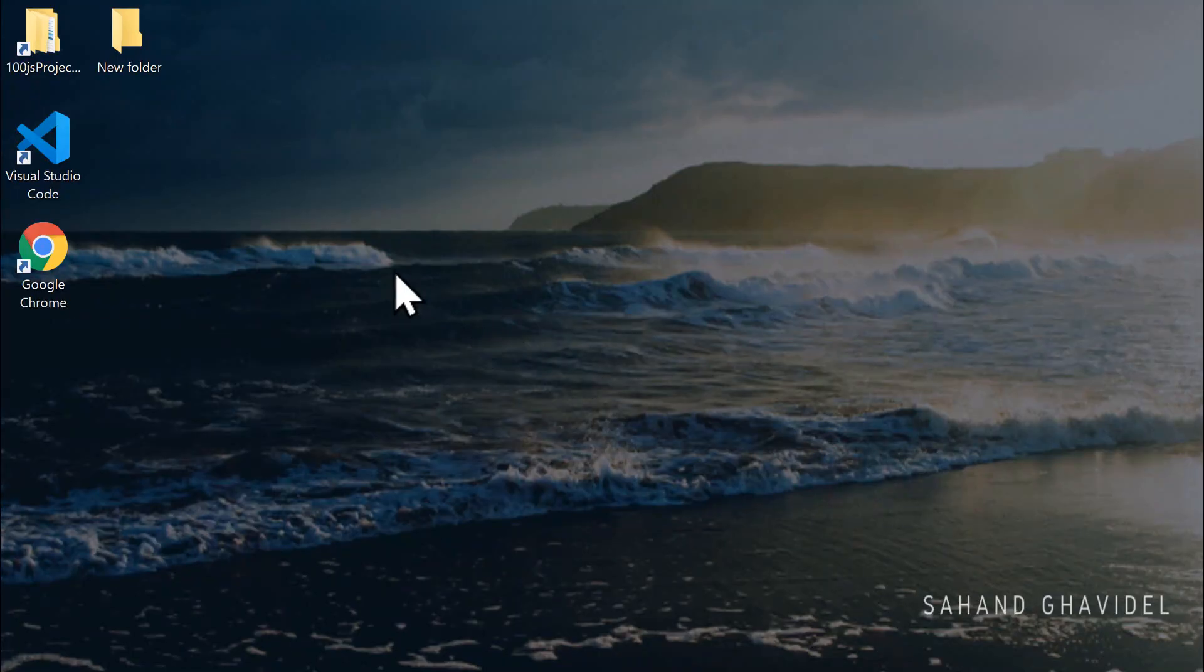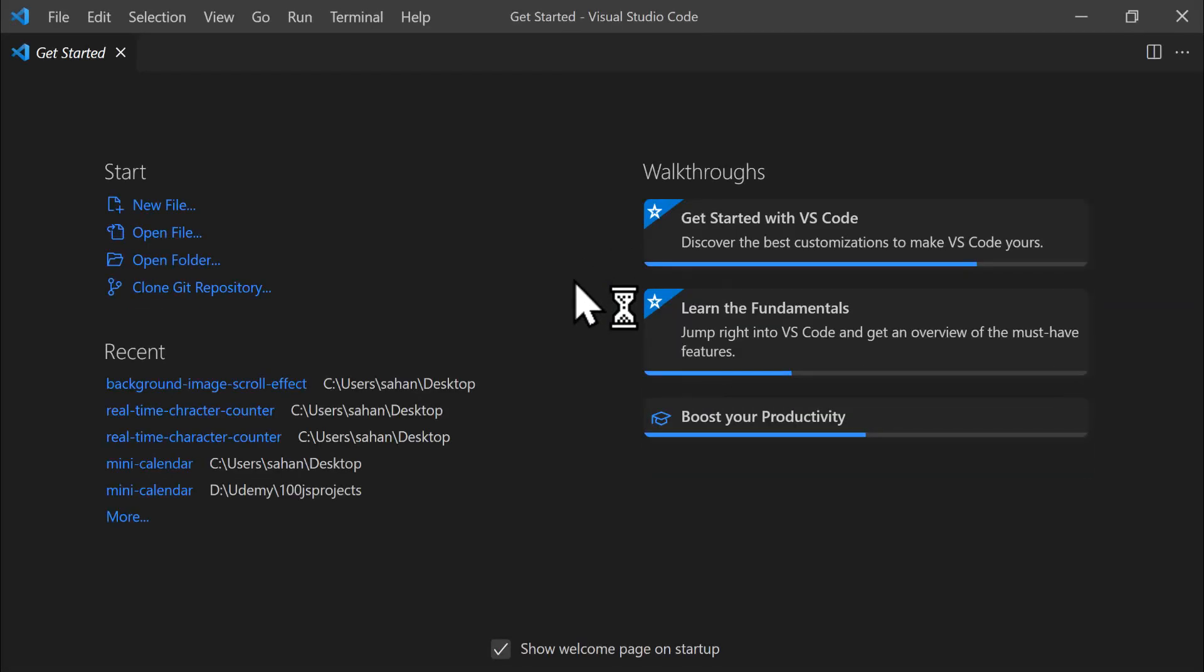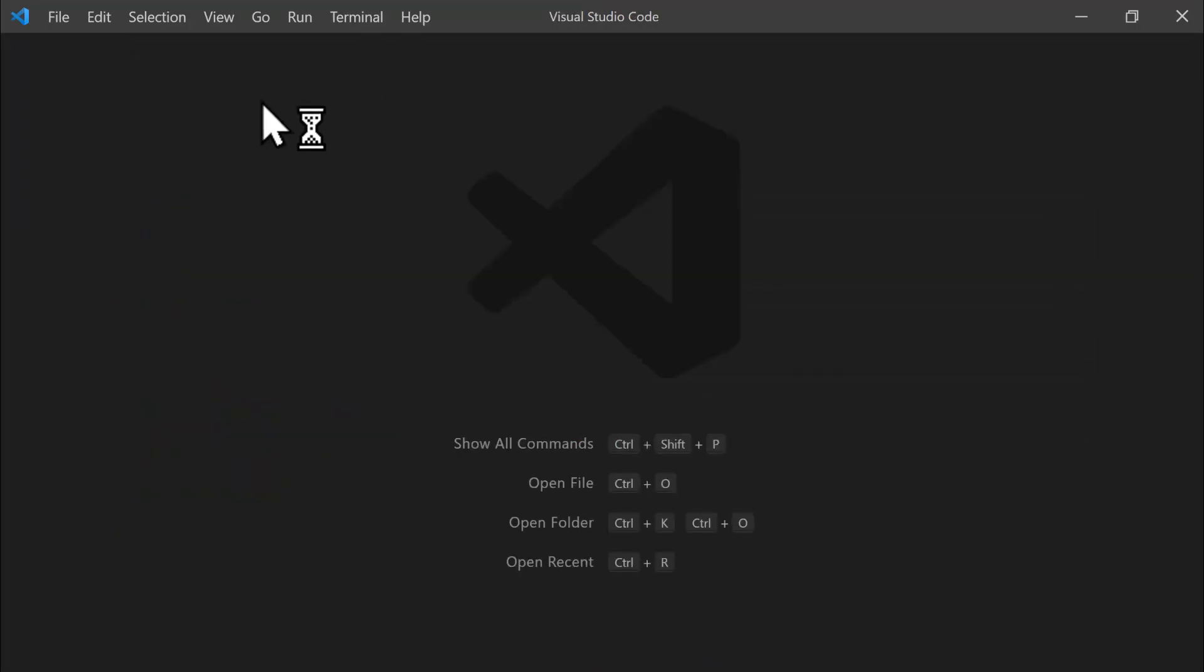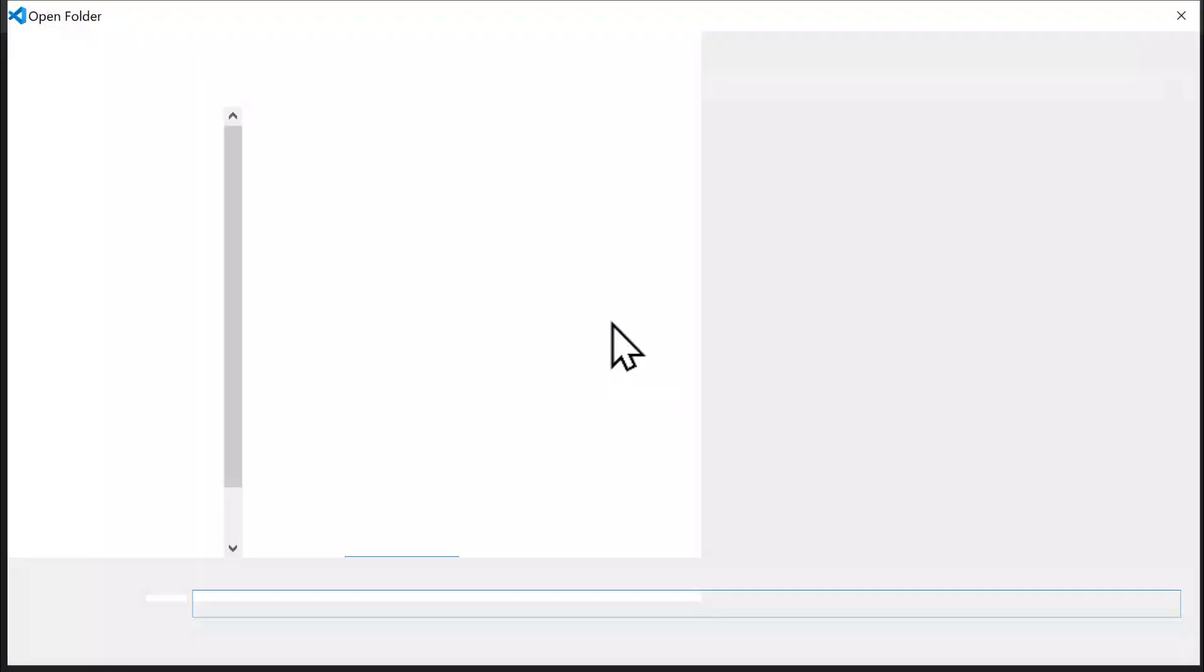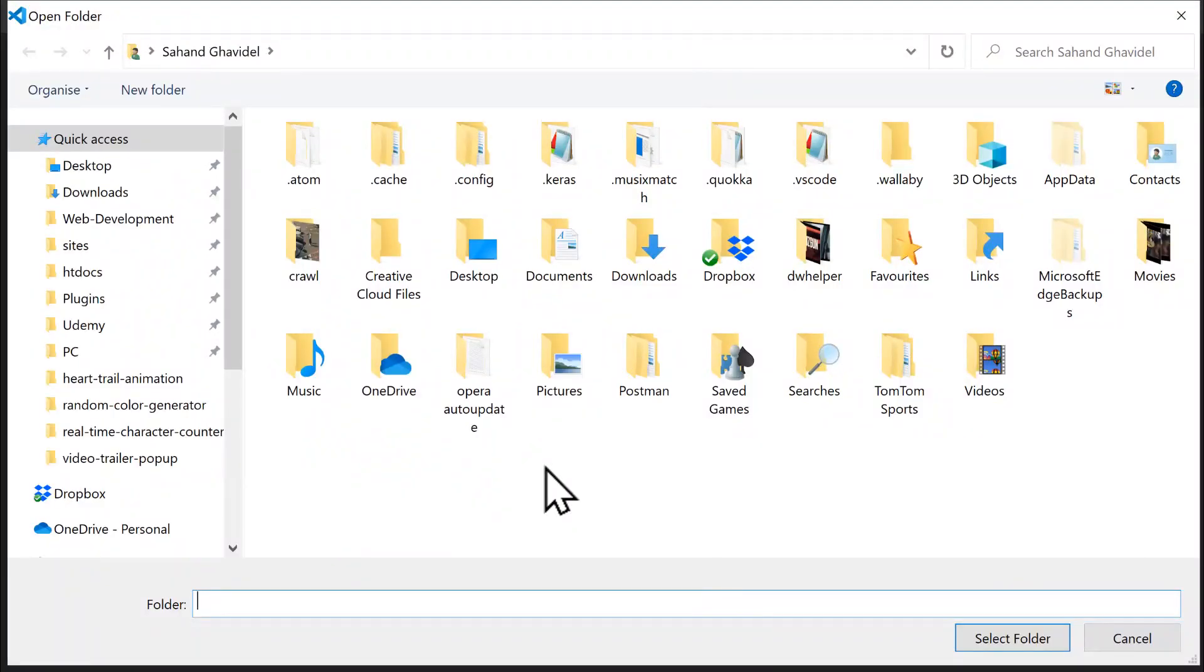First, let's open Visual Studio Code and close the Get Started tab. Let's go to the File menu and select Open Folder. As always, I prefer creating the project on my desktop, but feel free to choose any location on your computer.